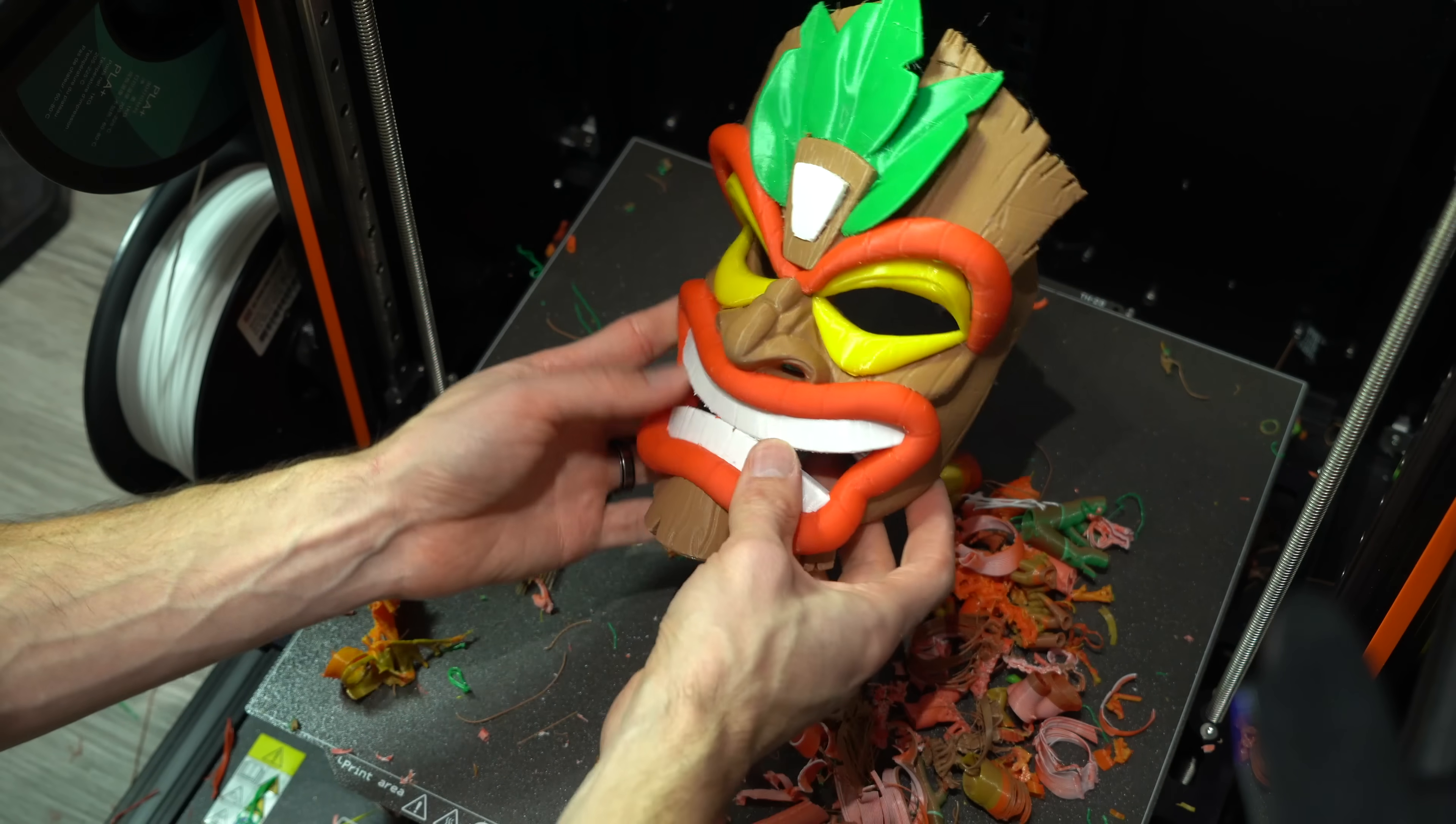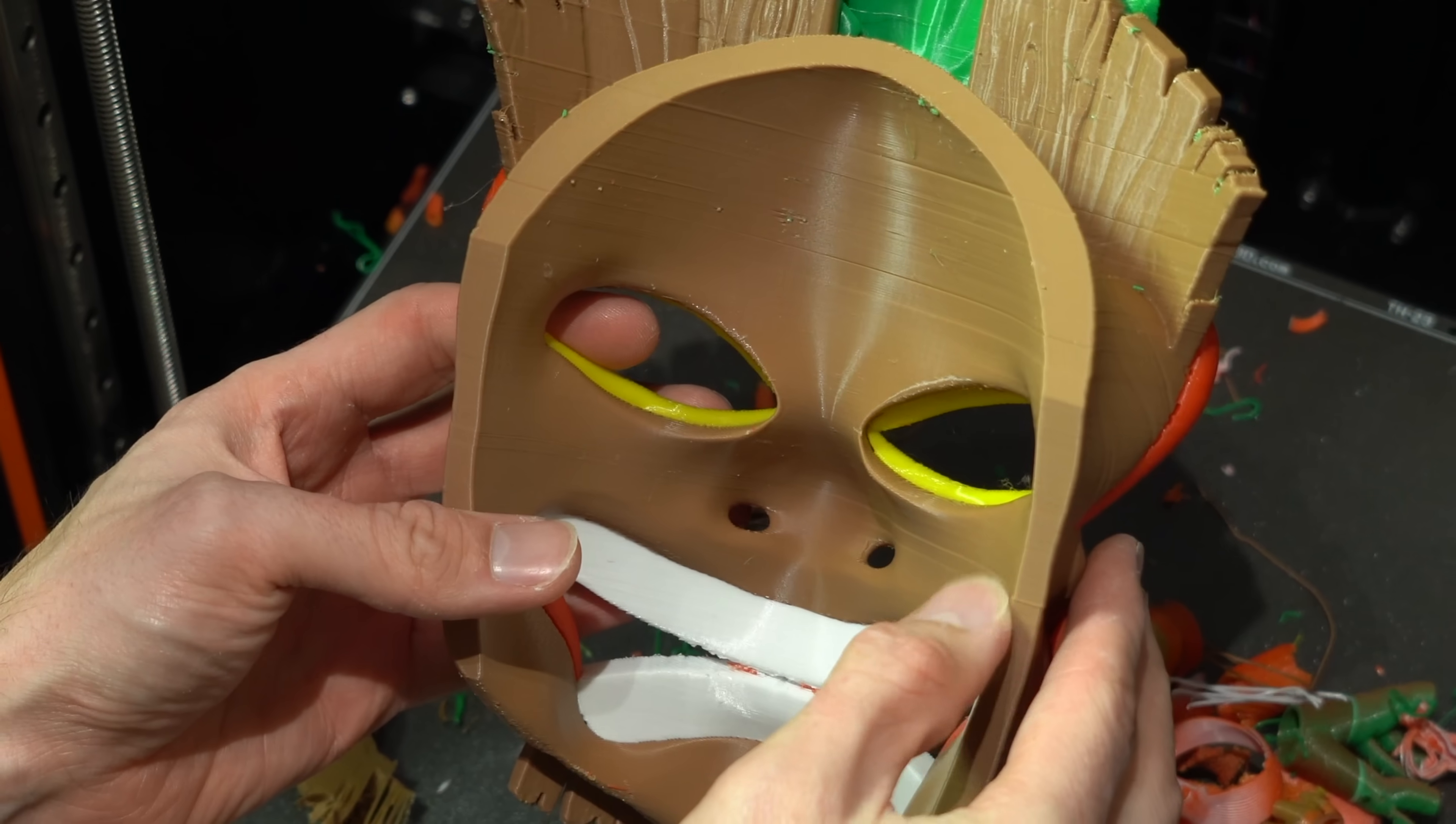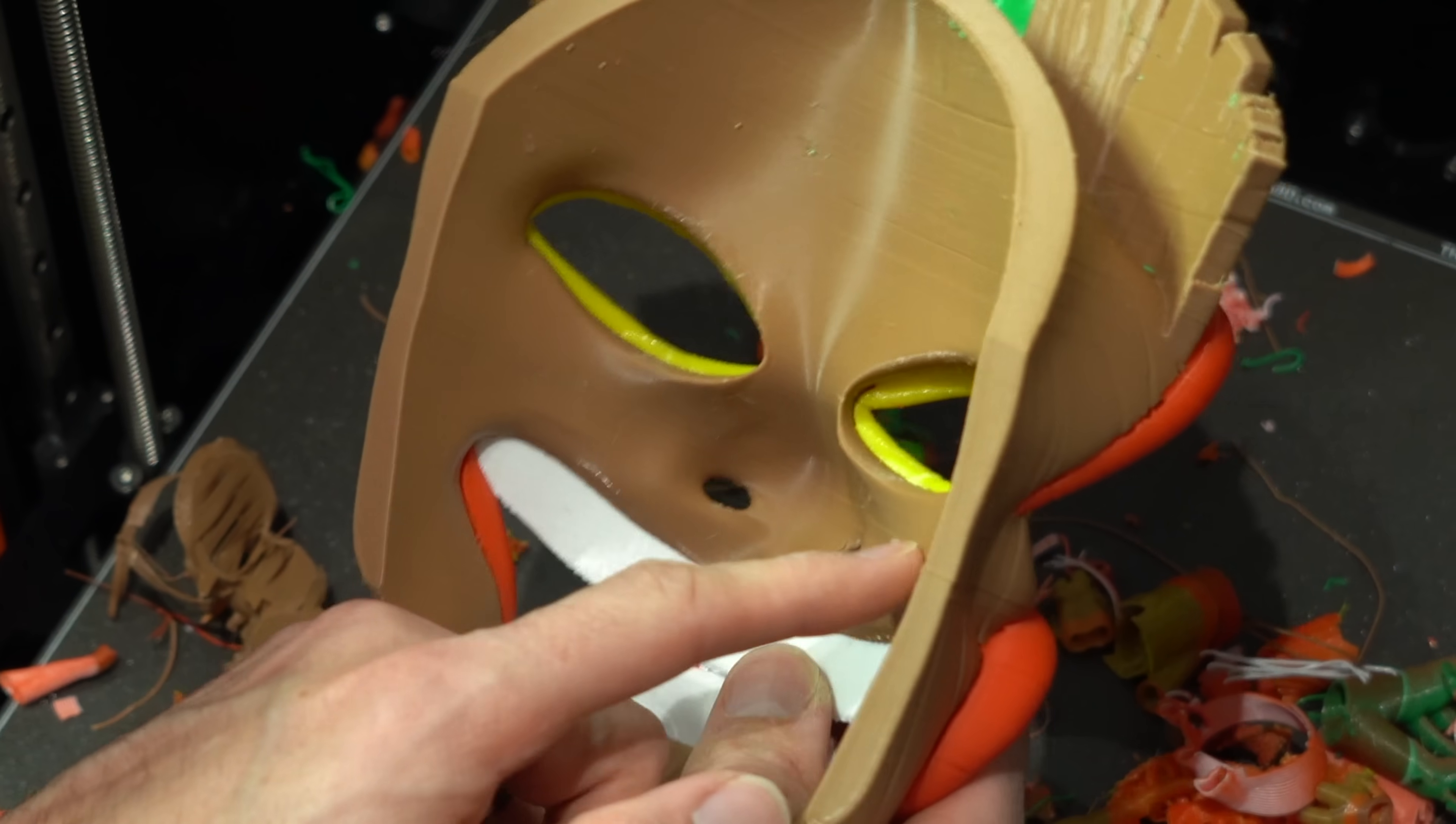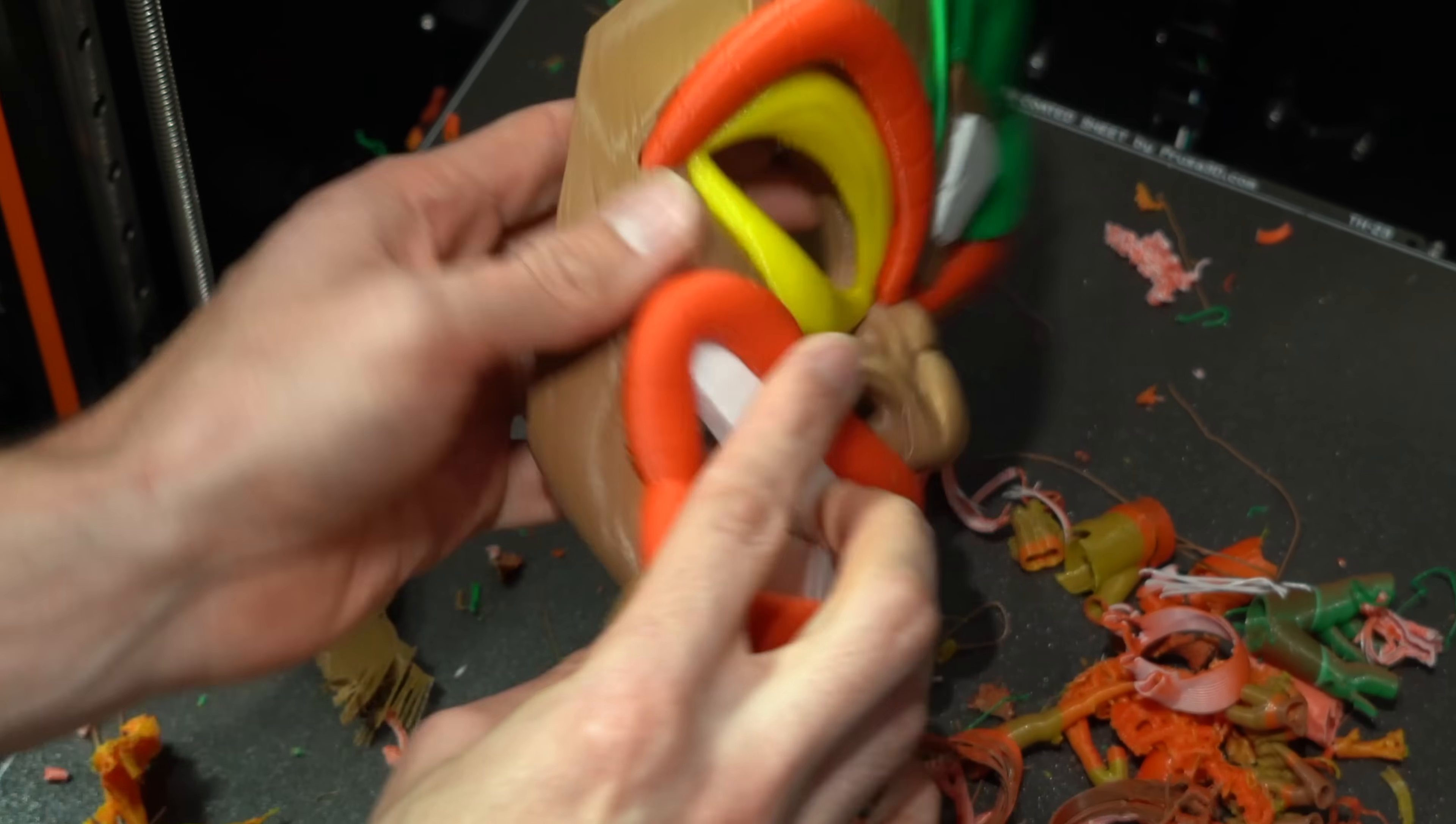However, upon closer inspection, we can see significant layer banding. Interestingly, this banding is most severe when the green of Tool 4 enters the print.